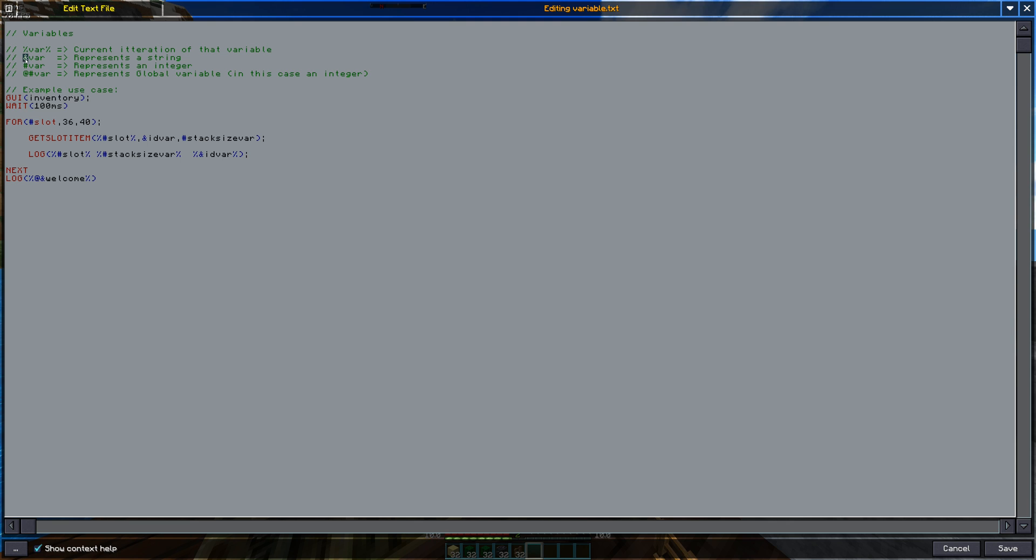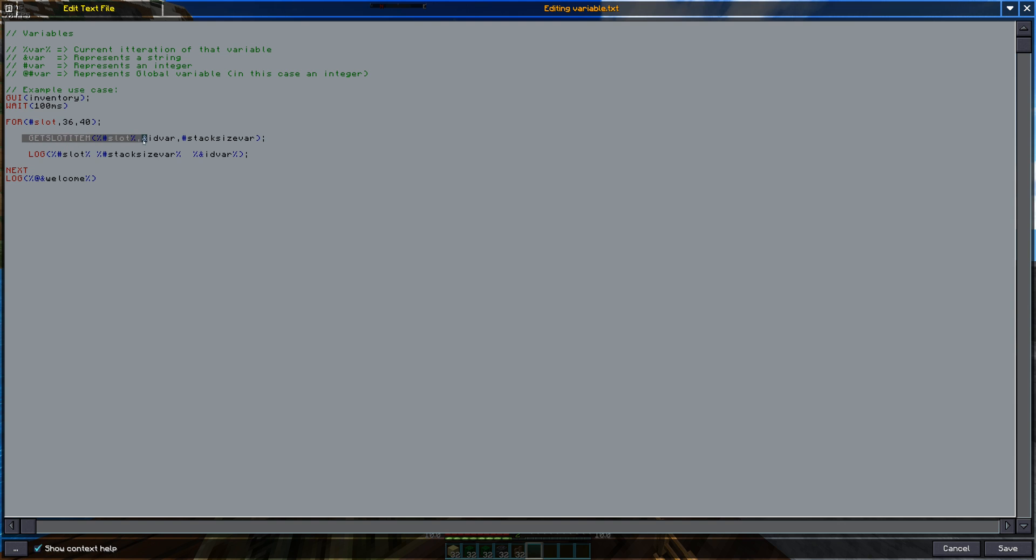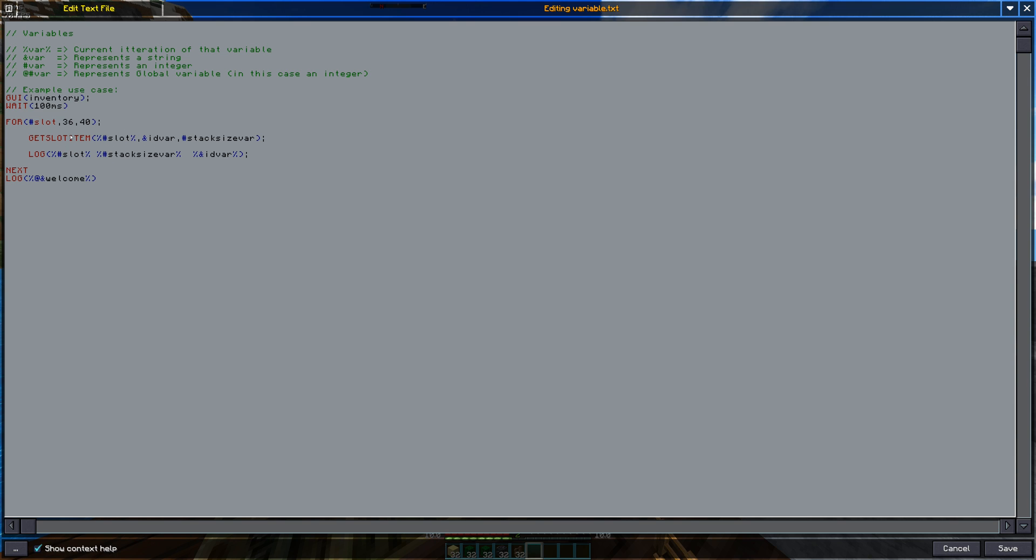Next up is the & and hashtag. Those simply represent what type of variable you're dealing with. So here I'm using a getSlotItem and it will get the name of, so the getSlotItem you give it a slot and it'll output a value into this variable which would be the name or the ID of the item and here in this variable it will output the value of the stack size of the item inside that slot.